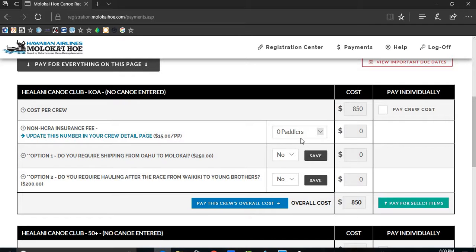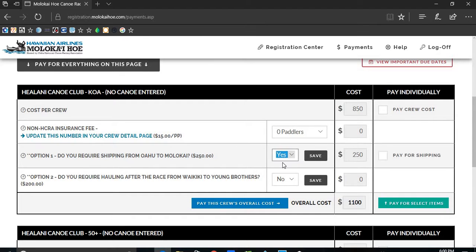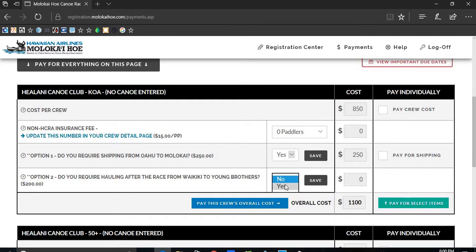You can pay just the registration fee, or you can pay just the shipping from Oahu to Molokai.